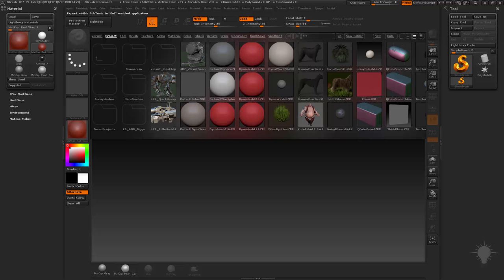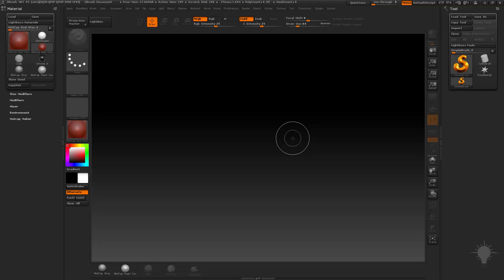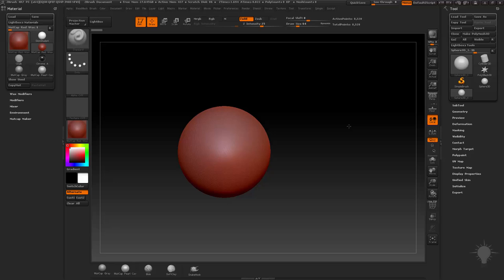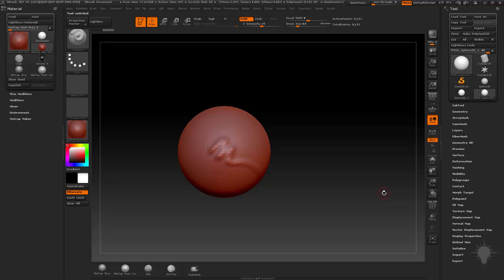You've got your Tool menu over here, you've got your Material menu docked over here. I'm going to hit the comma key and hide my Lightbox. Let's quickly select a Sphere 3D primitive, drag it out, go into Edit mode — you can tap the Edit button up here or hit T. Now we're in Edit mode, so we can tumble around our object. I'm going to hit the Make PolyMesh 3D button, and now I can just start sculpting on my mesh.